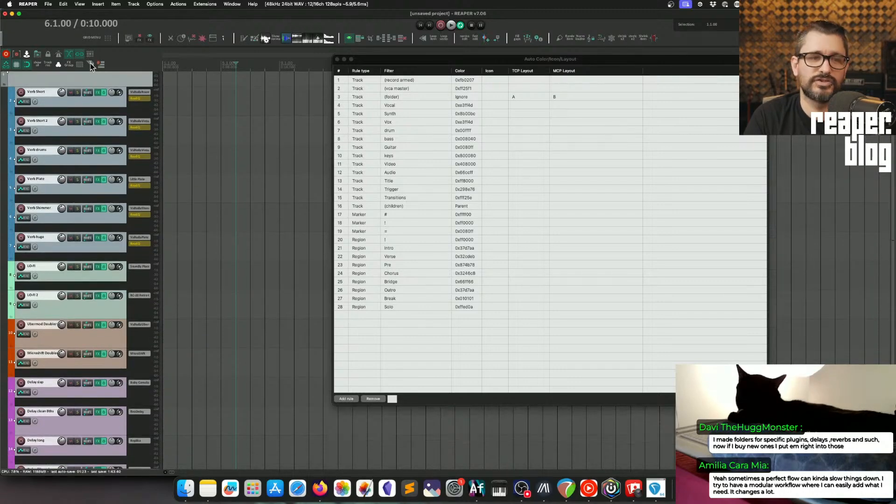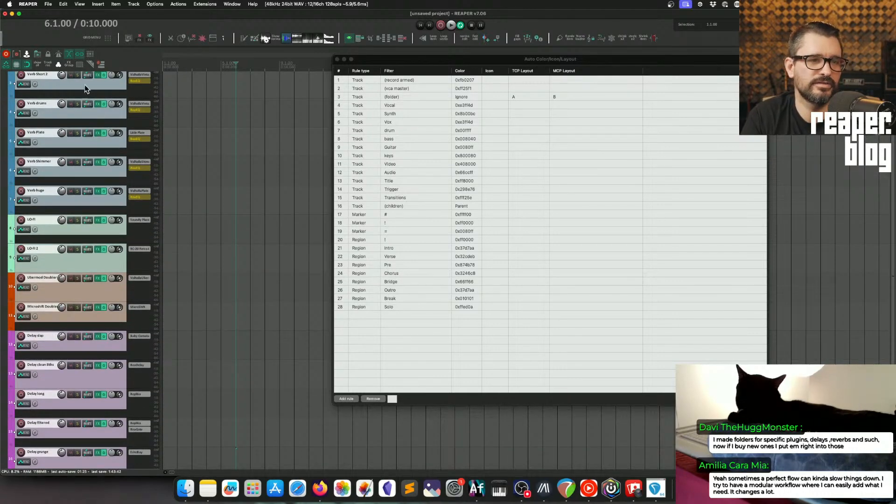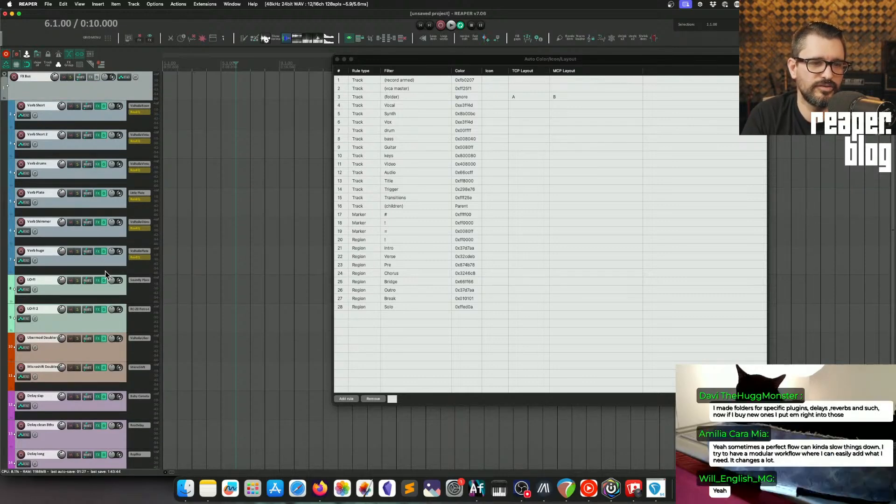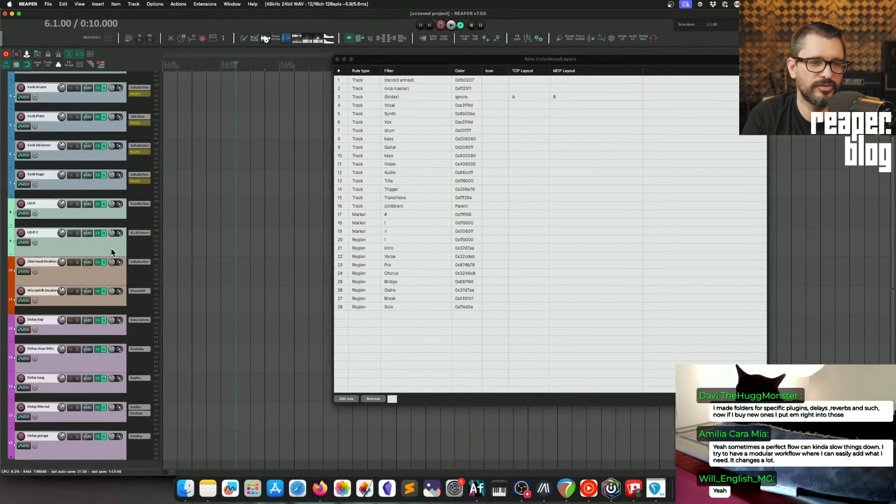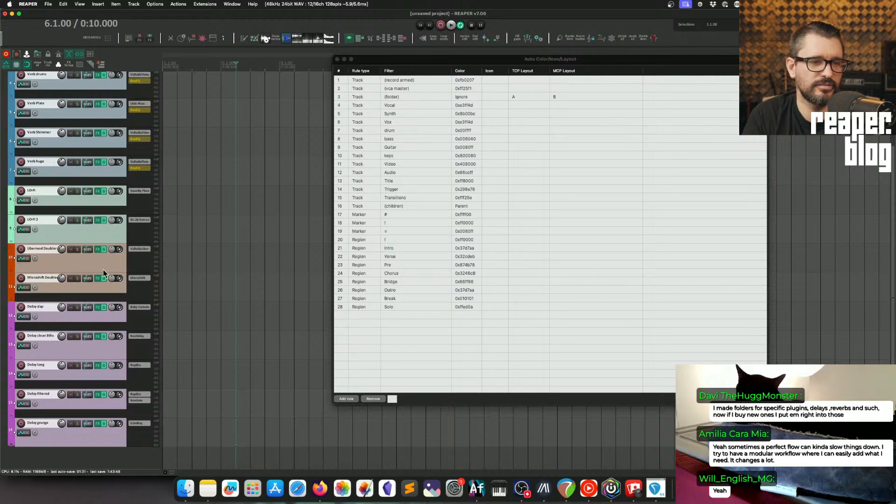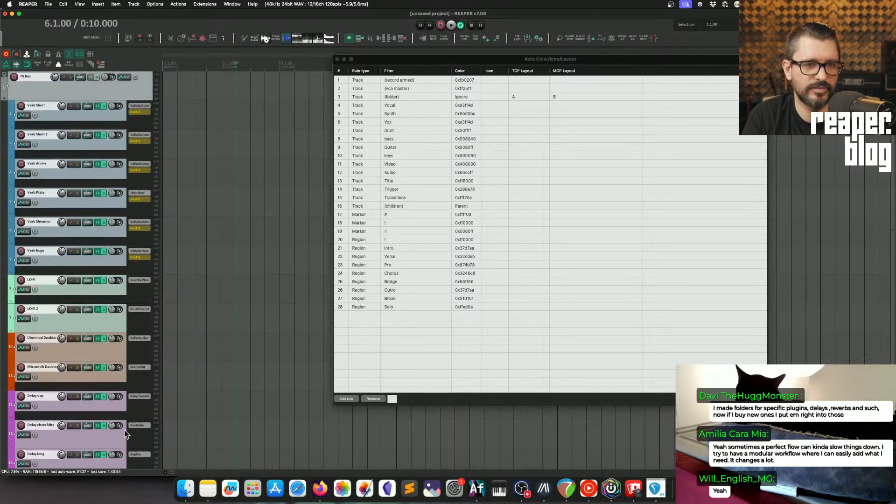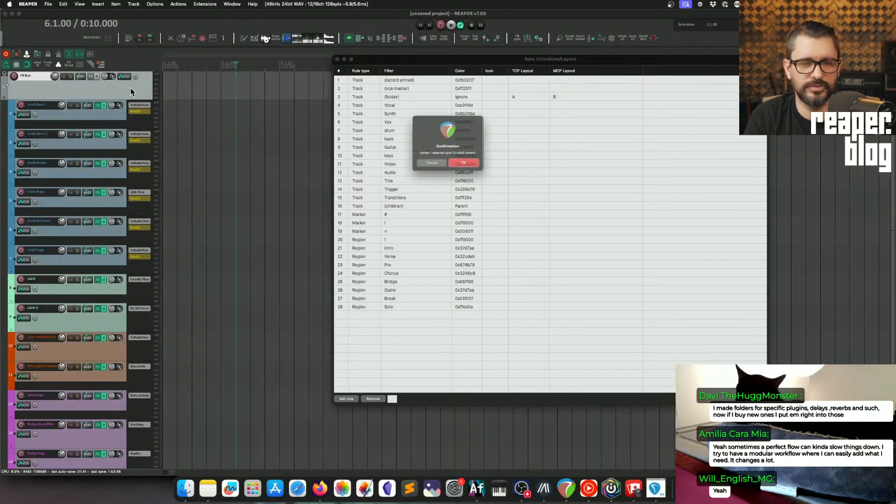So I've just got this effects bus, and it has a bunch of different reverbs in it that I like, some lo-fi effects, some wideners, different delays. You know, one click to add that to the project. Pretty simple.